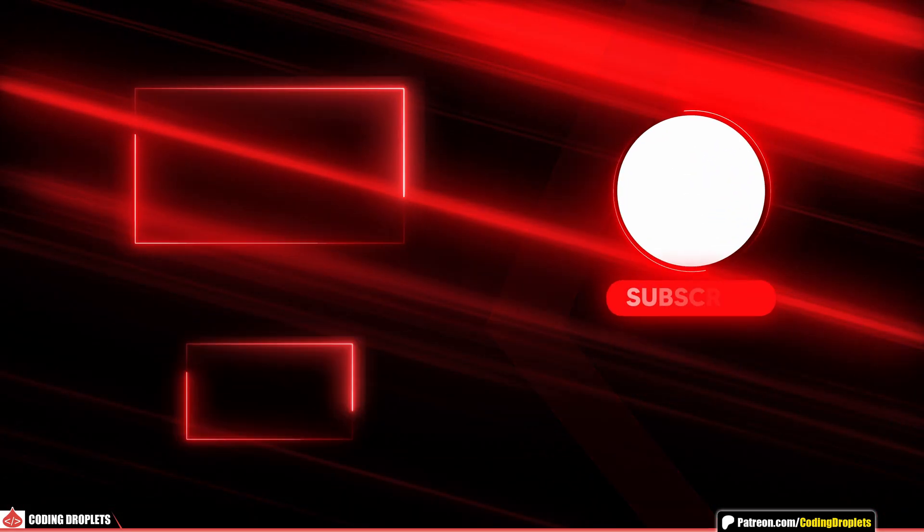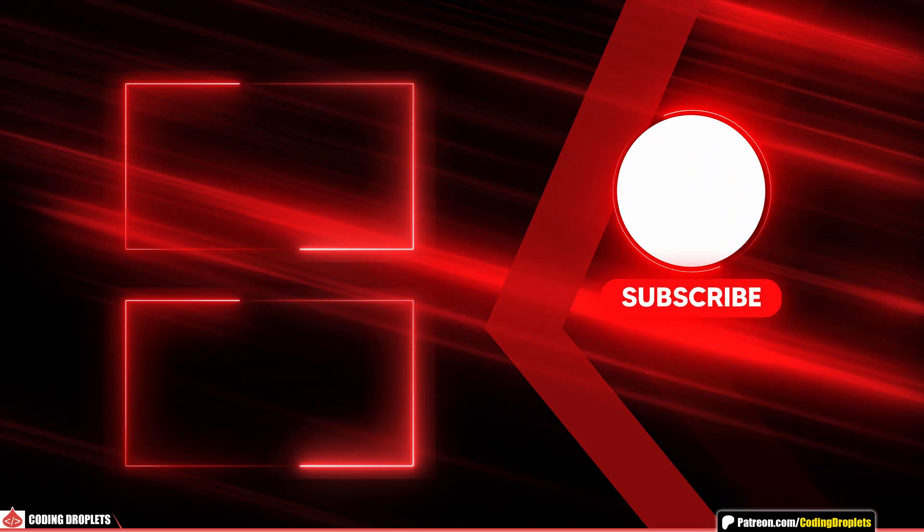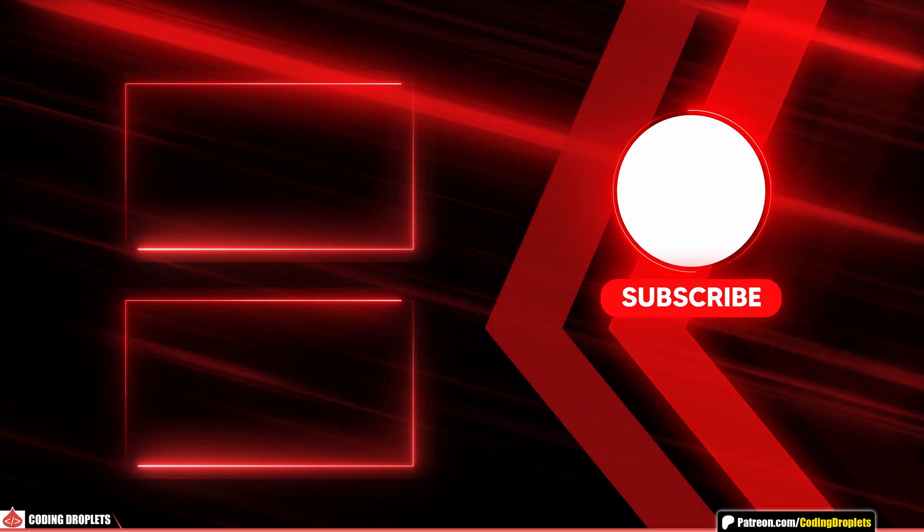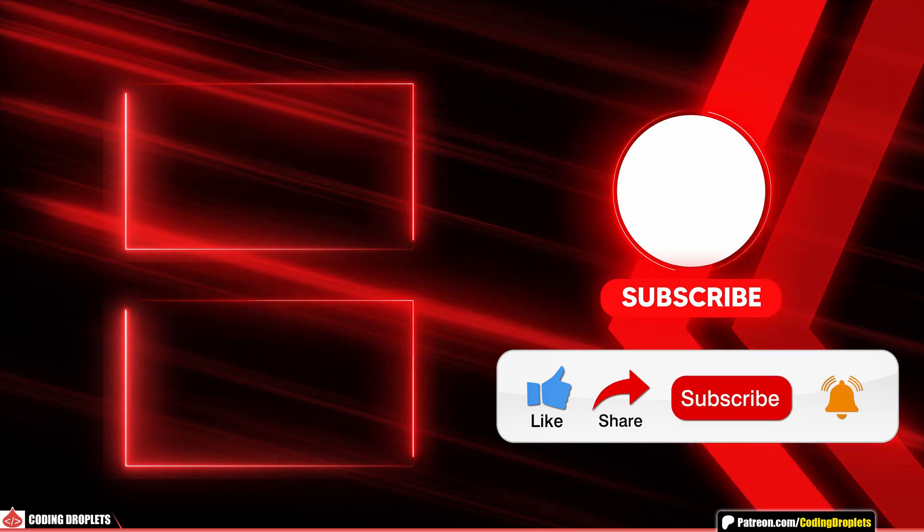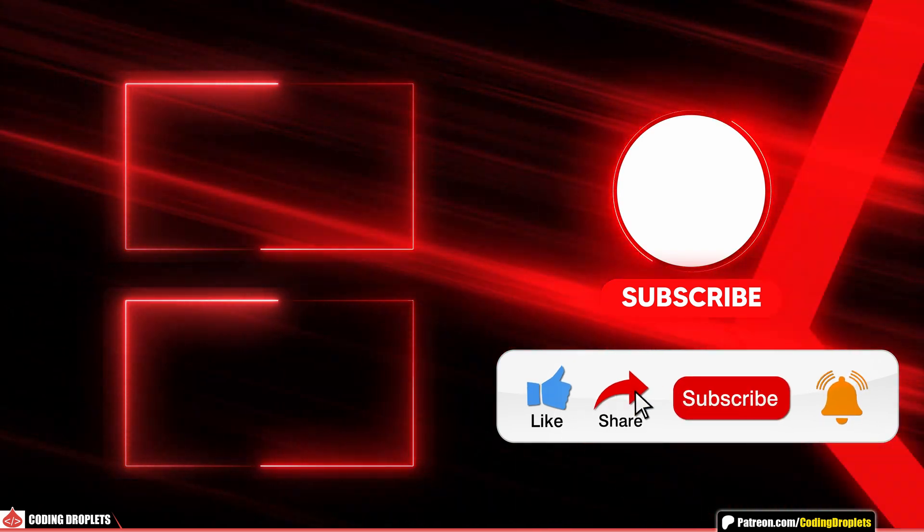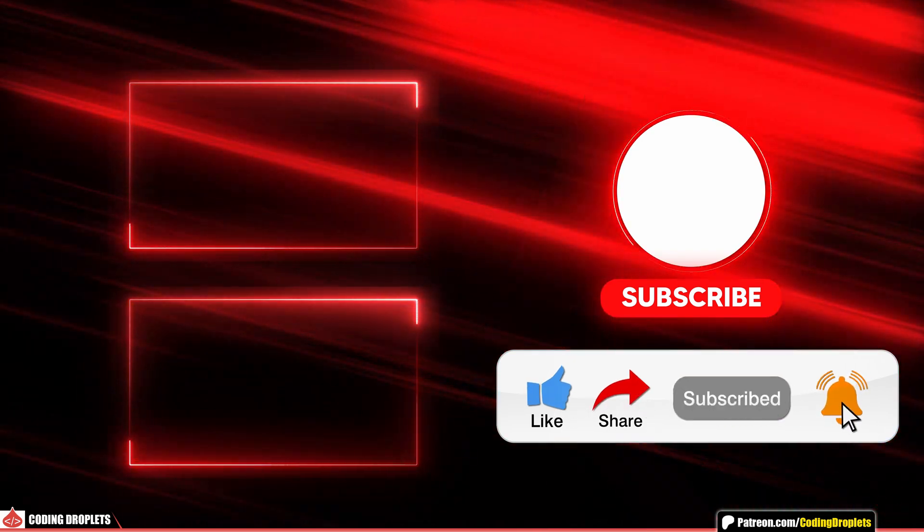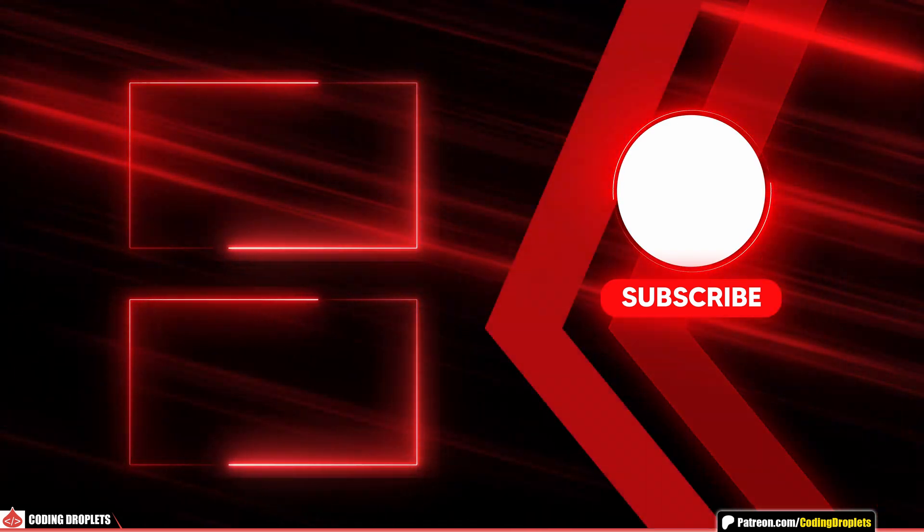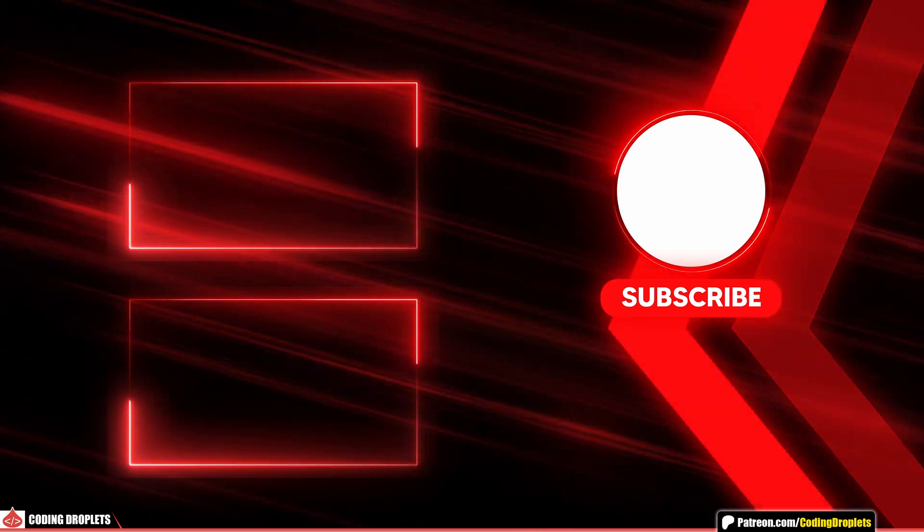That's it for this video. If you found this tutorial helpful, please like, share and subscribe to the channel. See you in the next video. Thank you.